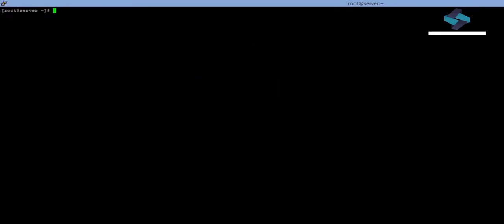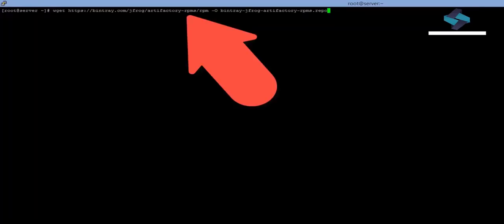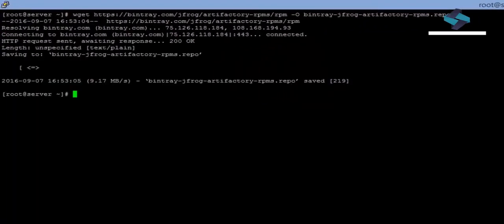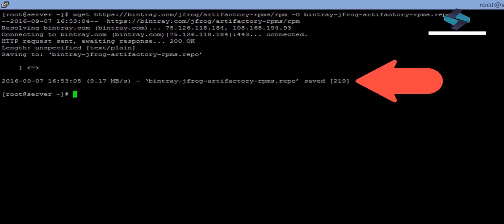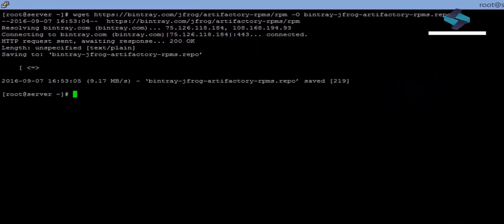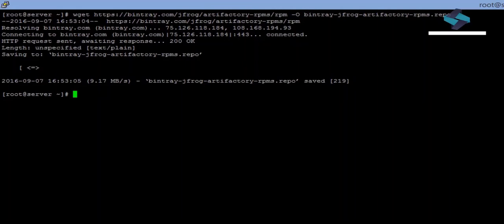Good! With this WGET, now the Artifactory repository information installation package has been downloaded onto our system. This file contains the information which our RPM Package Manager can use to download and install the required software.